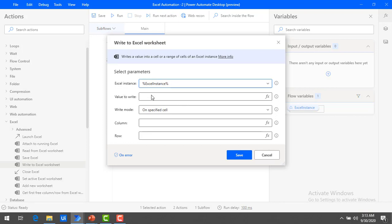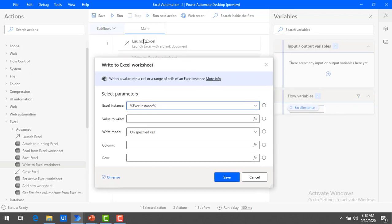The first parameter is the Excel instance. The Excel instance we already have is the one created as part of Launch Excel — that same Excel instance I am going to use. Now, what is the value I have to write? I will say 'learning technologies'. I'm going to give a static value in double quotes; it is in string format.